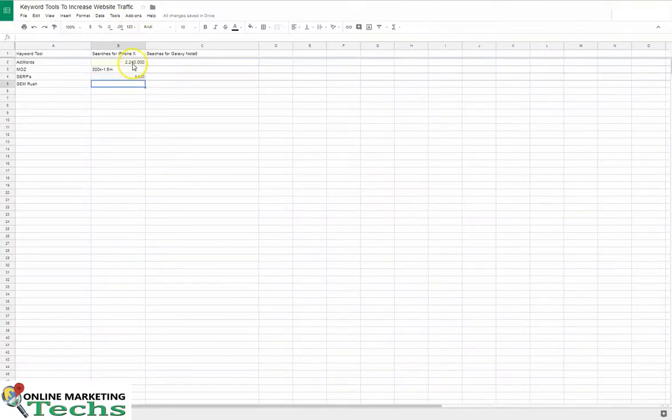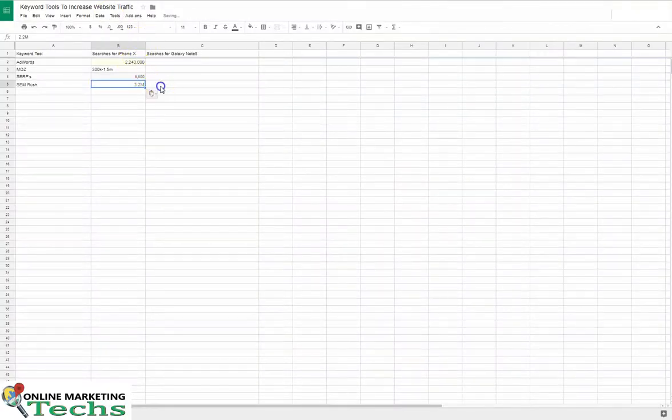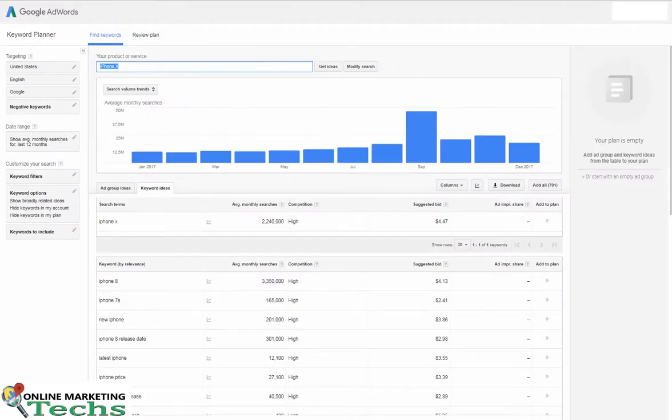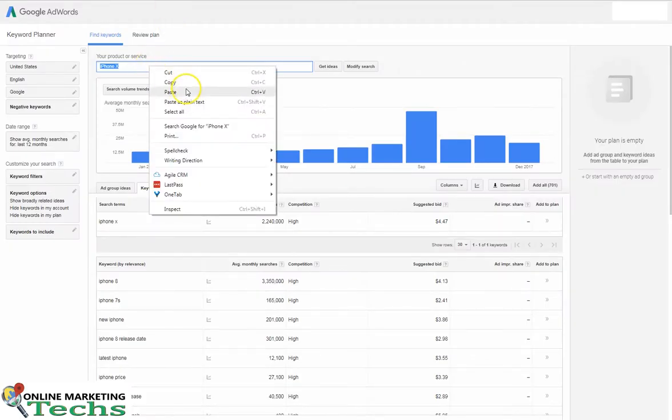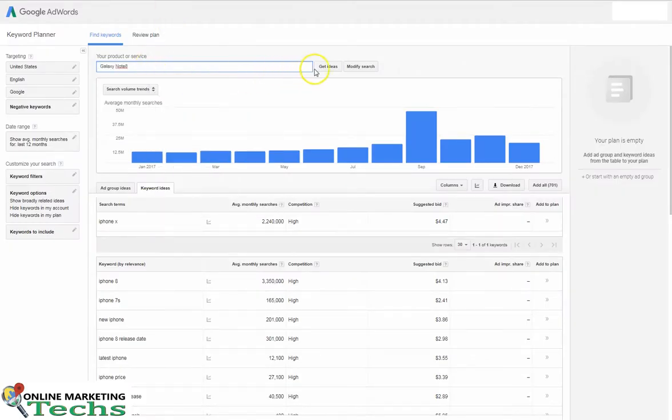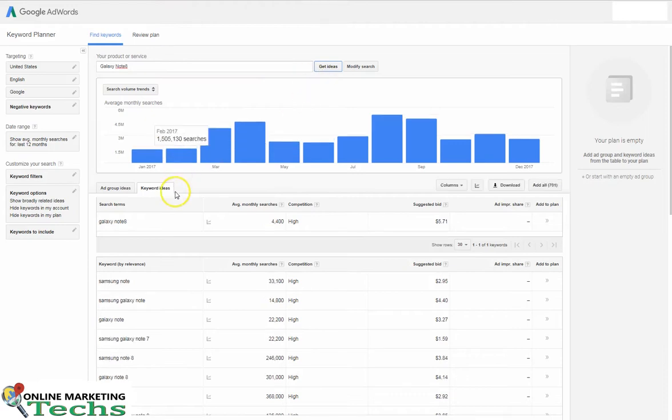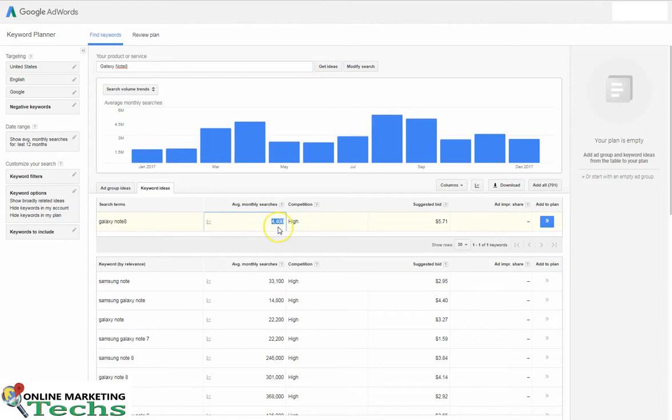Let's see what we can find out about Galaxy Note. I'm sure there's a lot less interest, but let's see what we can find out for this search term. Galaxy Note according to AdWords has 4,400.